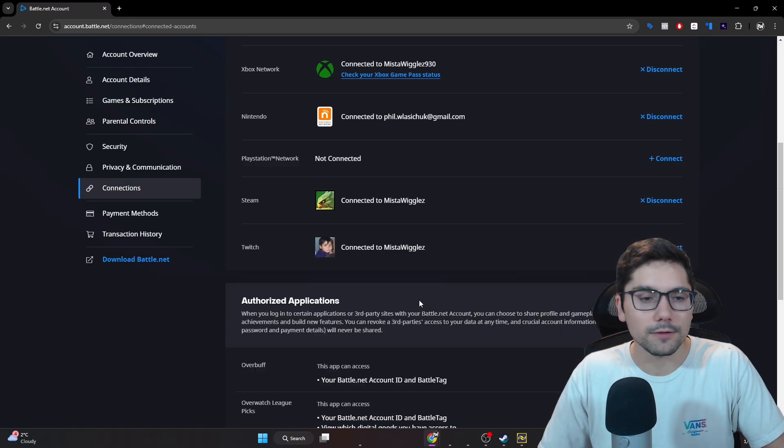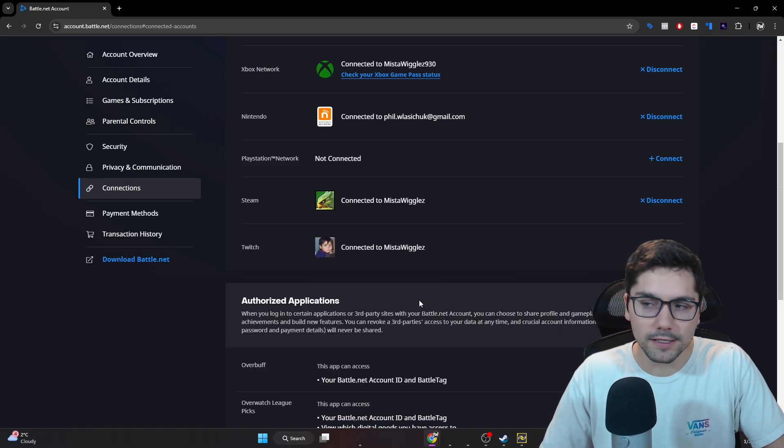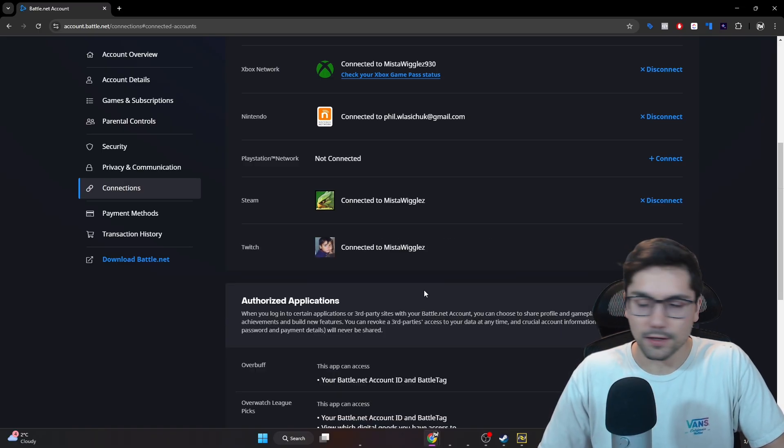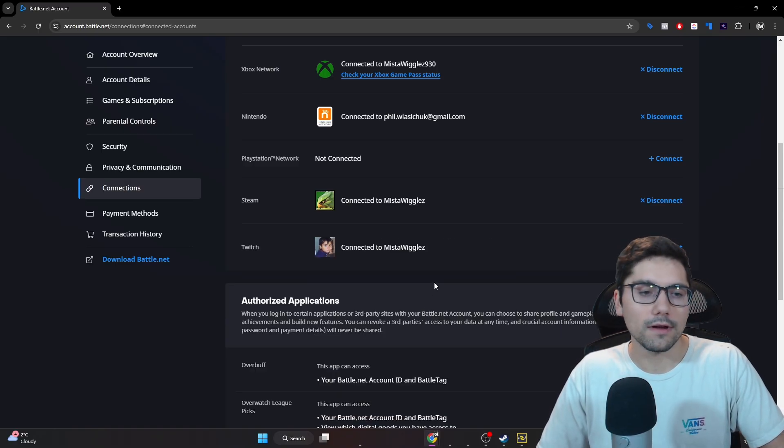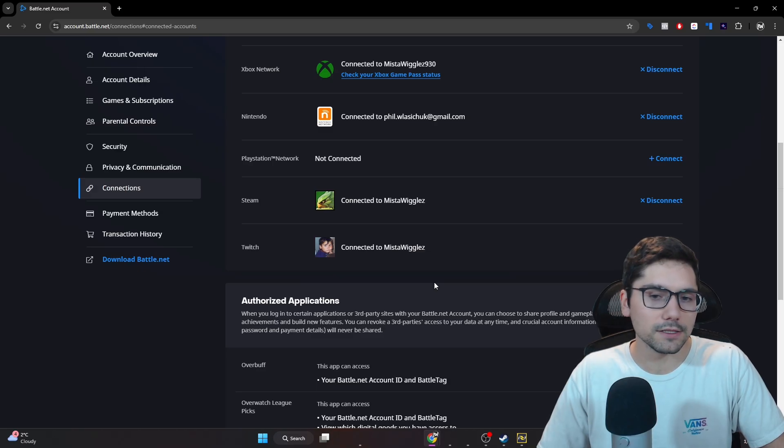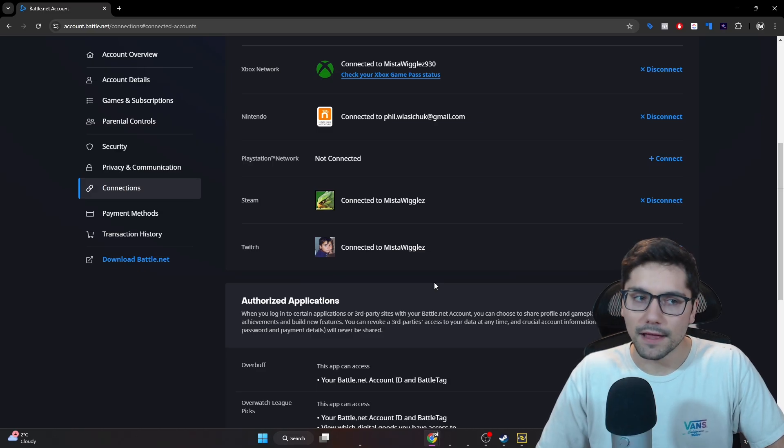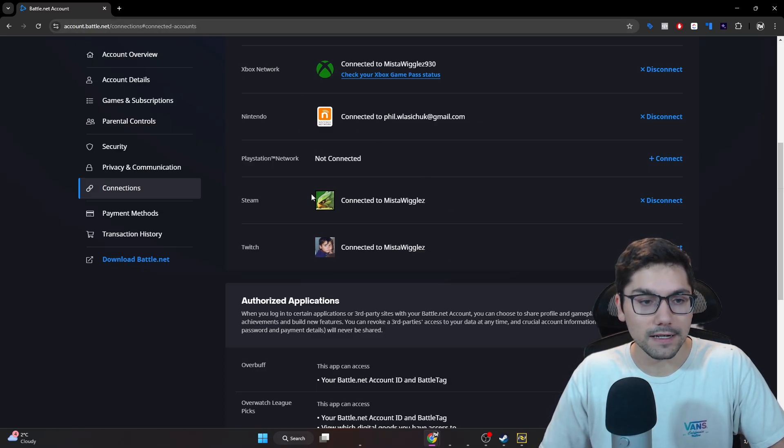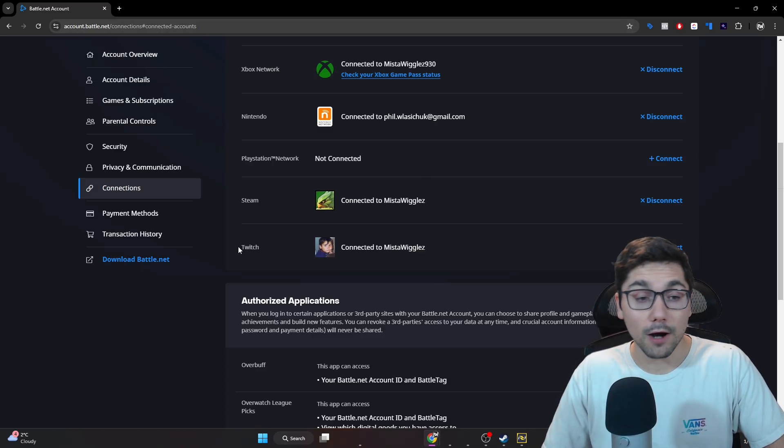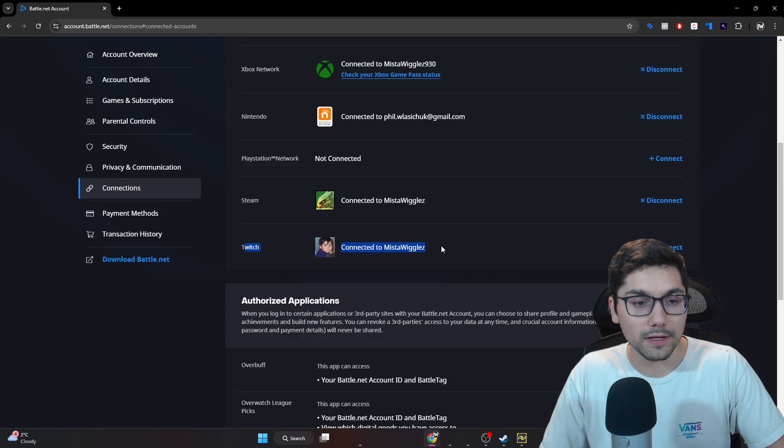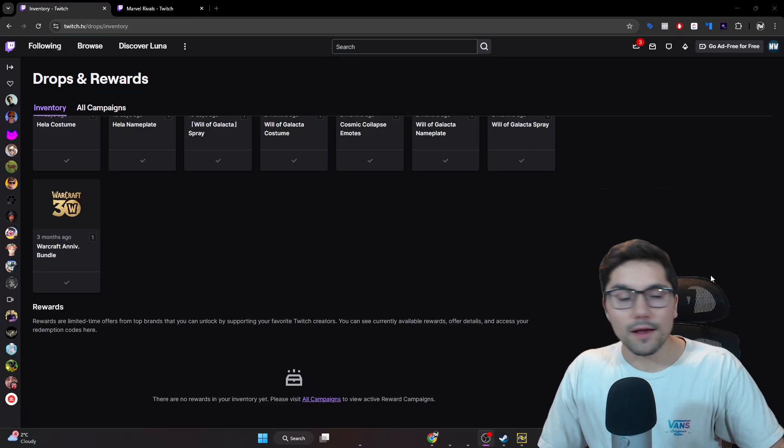It'll take you to the Twitch login page. Just simply log into the proper account. It'll ask if you want to give the privileges, just select yes, and then you'll notice when you come back here to the connections tab that your proper Twitch account will be connected right here.